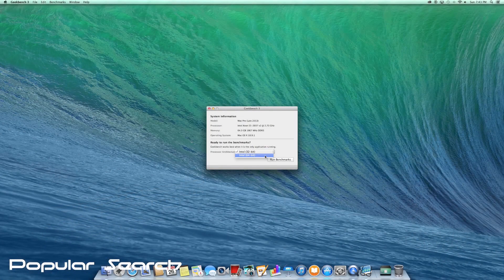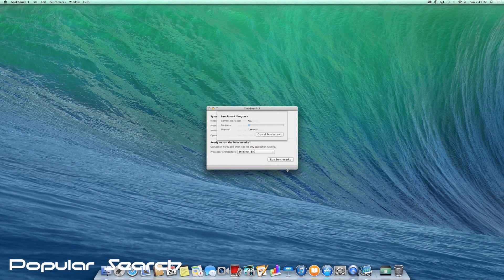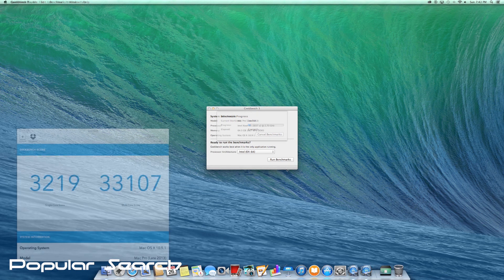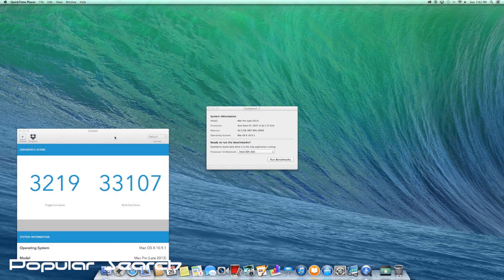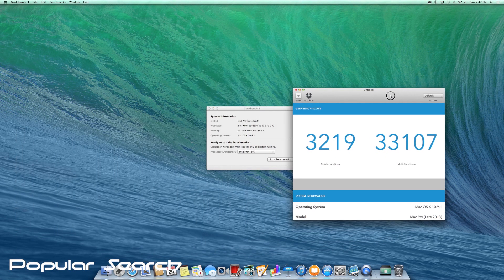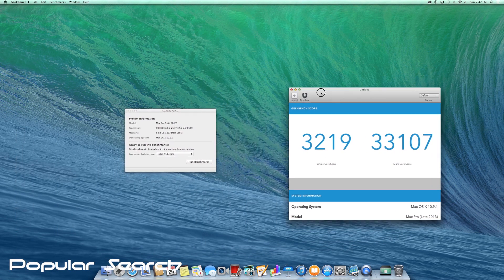Moving on to Geekbench 3, running a 64-bit test without screen recording on, this Mac Pro scored a single core score of 3200 and a multi-core score of 33,000.